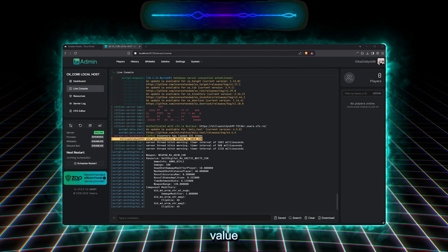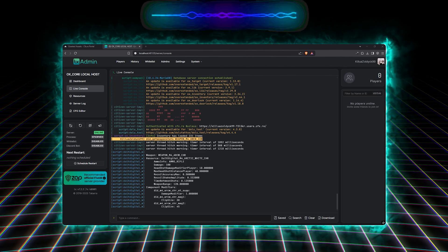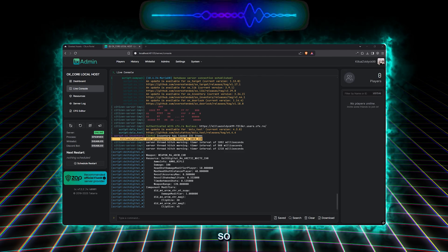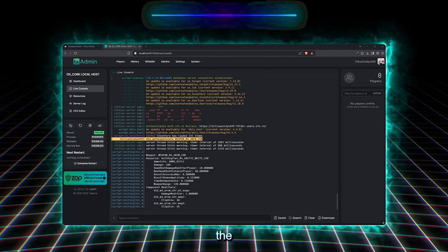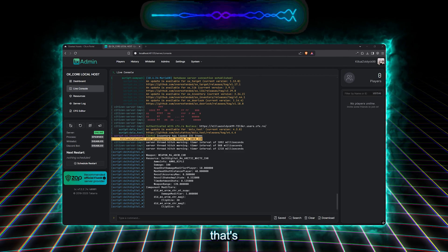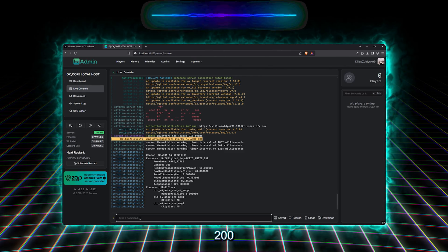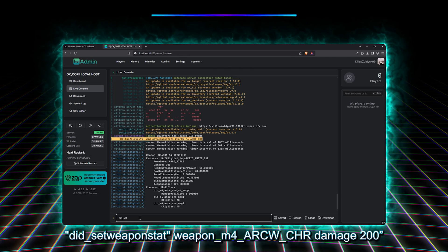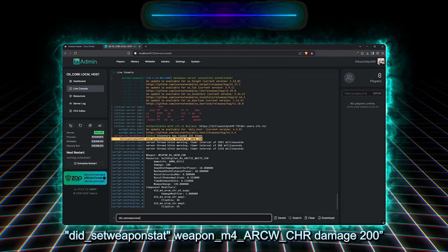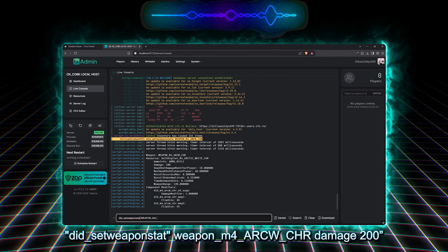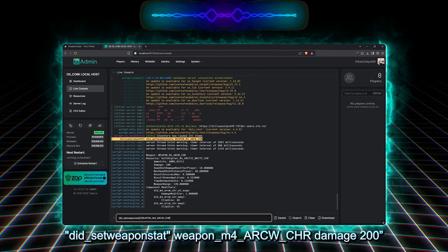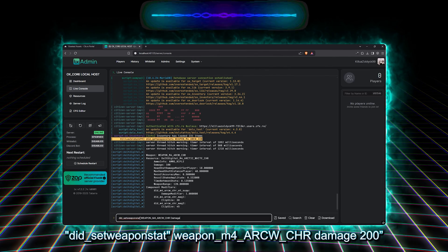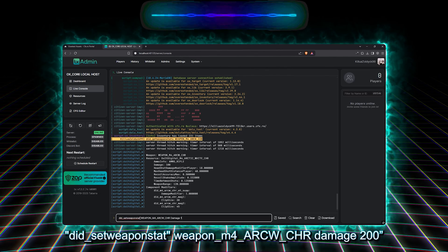So here we'll change the weapon's damage from 100 to 200, by typing, did set weapon stat, weapon M4ARCWCHR, damage 200.